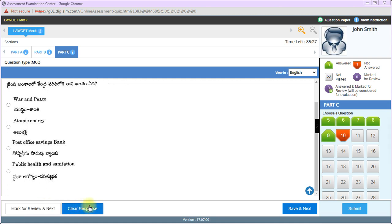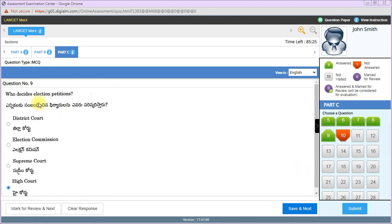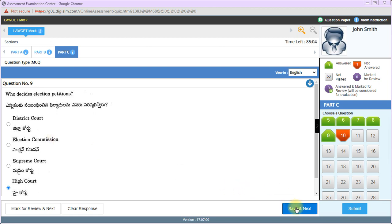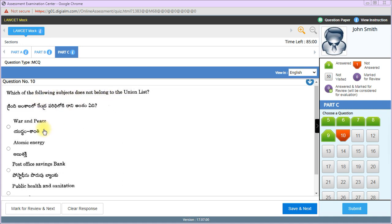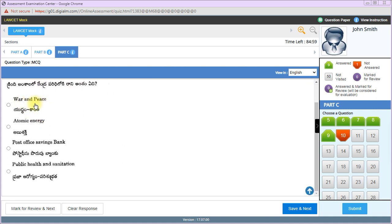Elections of MLAs and MPs petitions are in high court, while presidential and vice presidential election disputes go to Supreme Court. Which subject does not belong to the union list? War and peace, atomic energy, post office savings banks, public health and sanitation? Option 4 is correct.